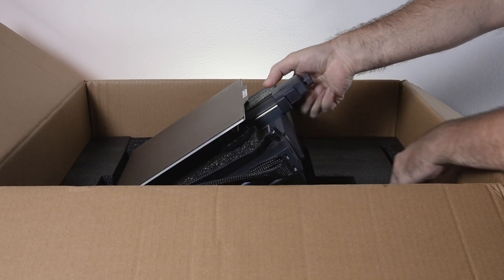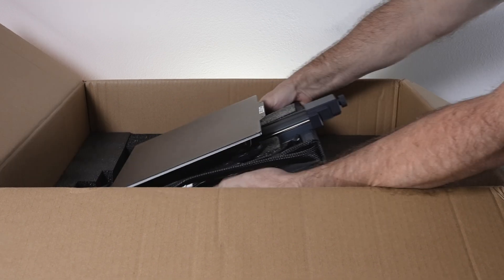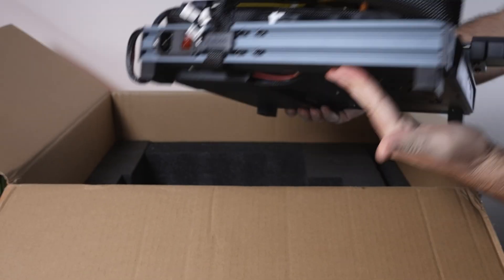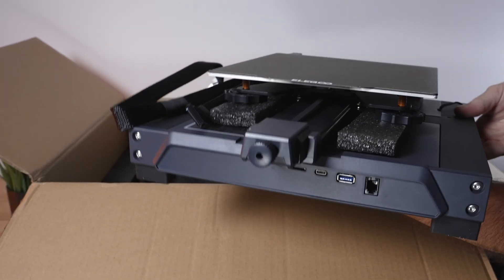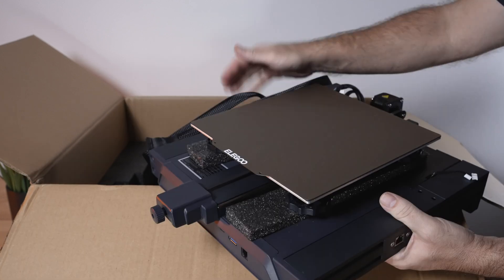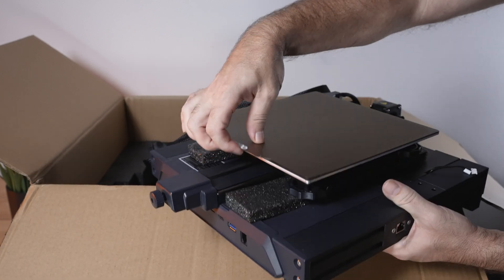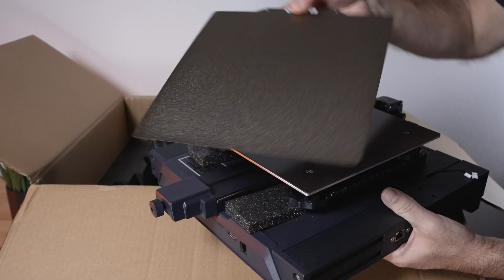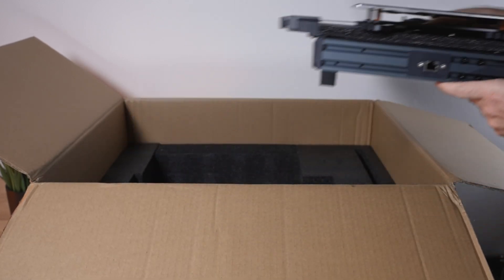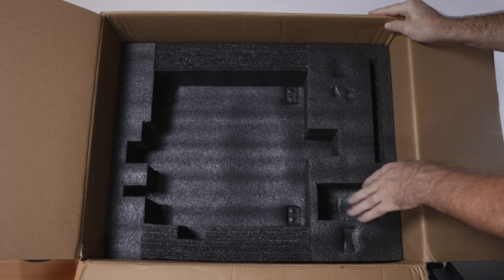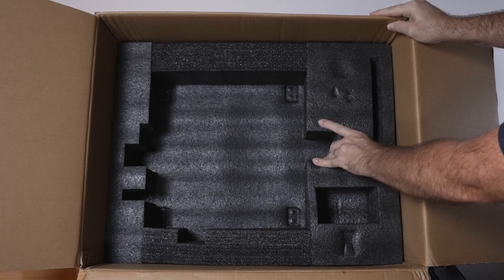On the very bottom, we have the base, which is also quite familiar and looks great. We do have the flexible PEI sheet, which is awesome. Let's move this out of the way. That looks like everything for the box.